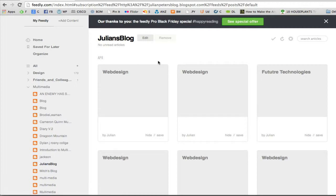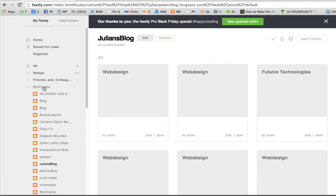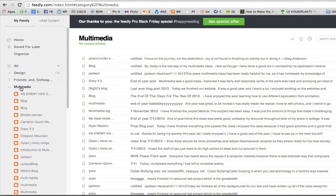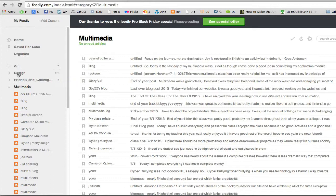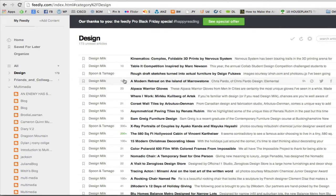And it's up to you what view you like best and you can change it as you go. Okay, so we've got multimedia there. Let's go to something that I have unread posts for. So if you see the category there is design, it says there are 173 unread. Let's have a look at that.